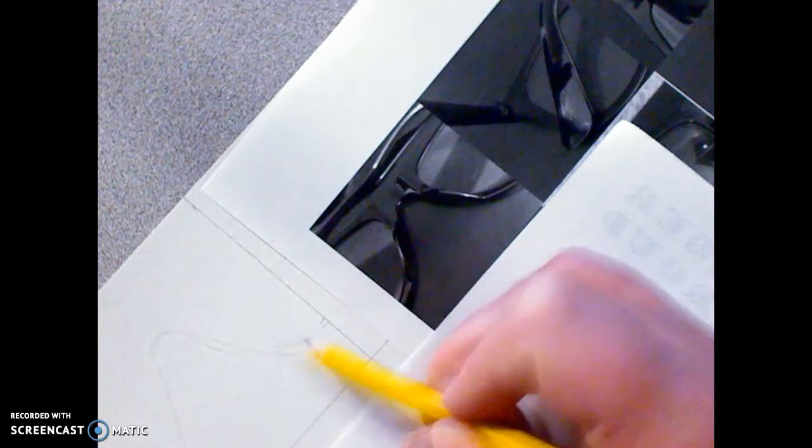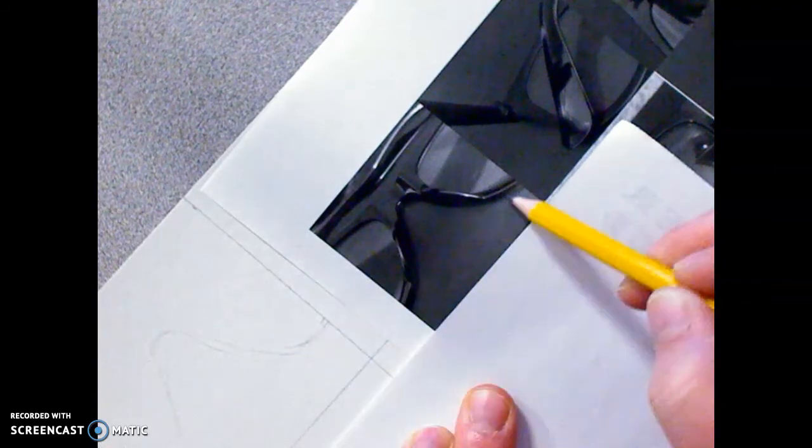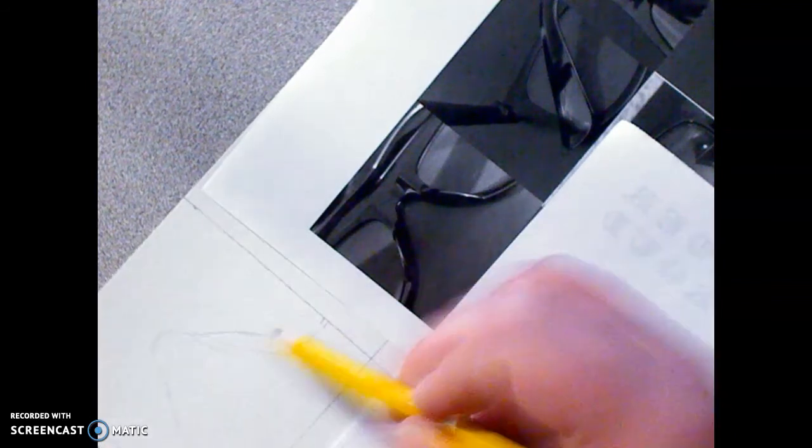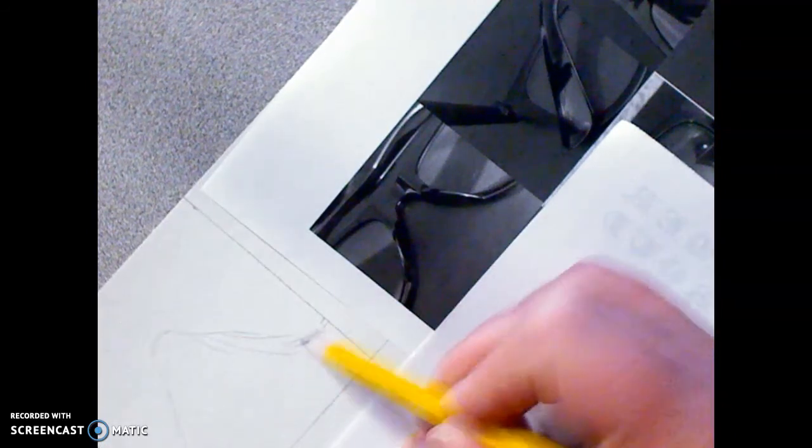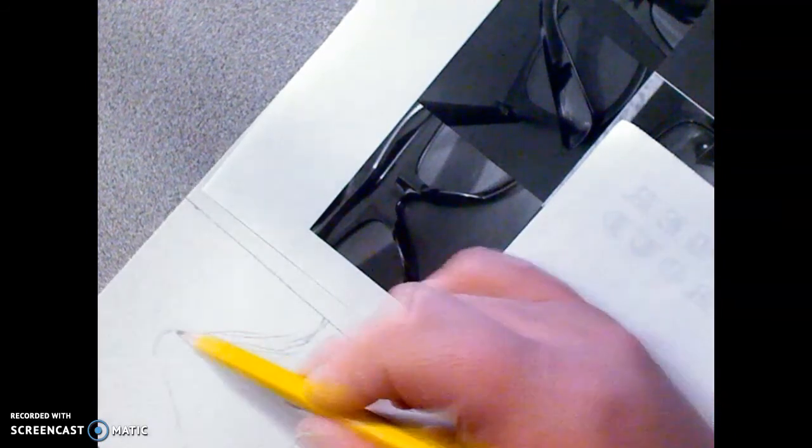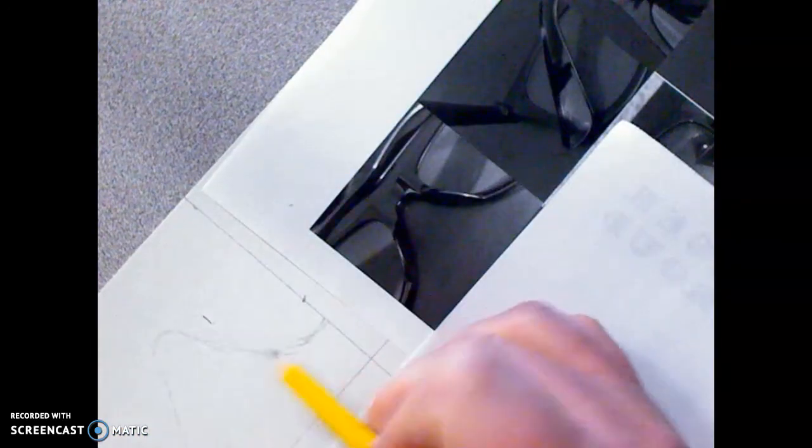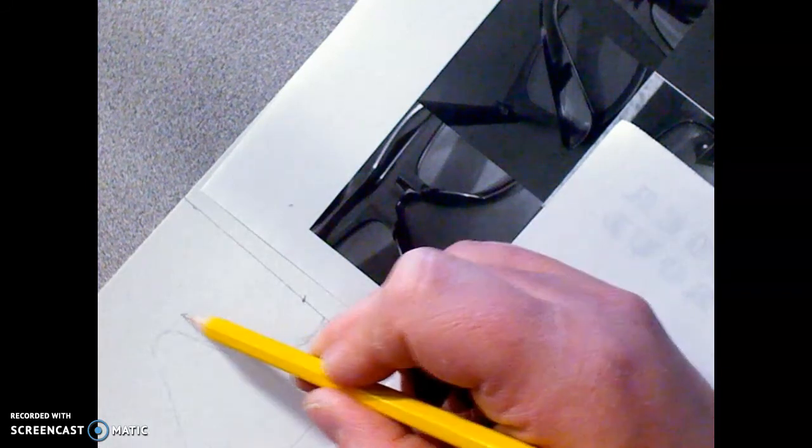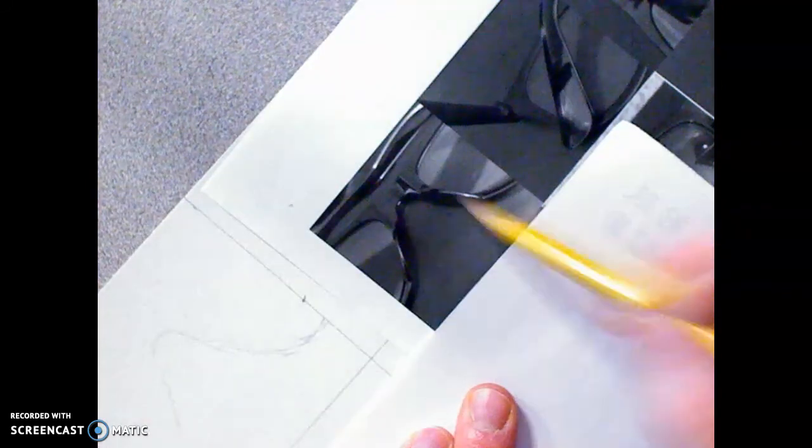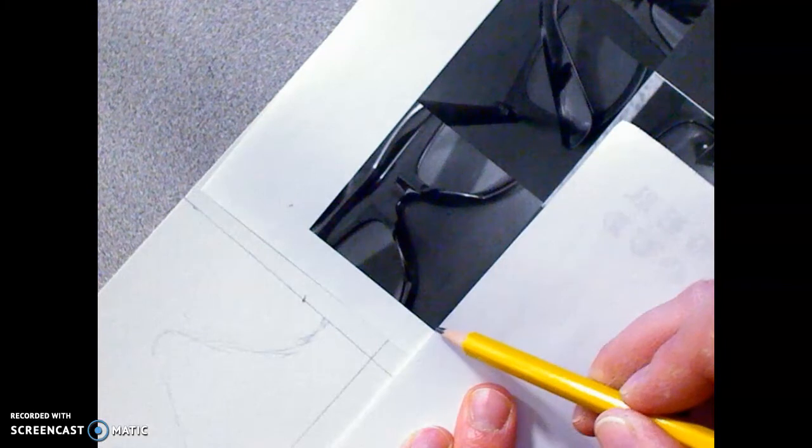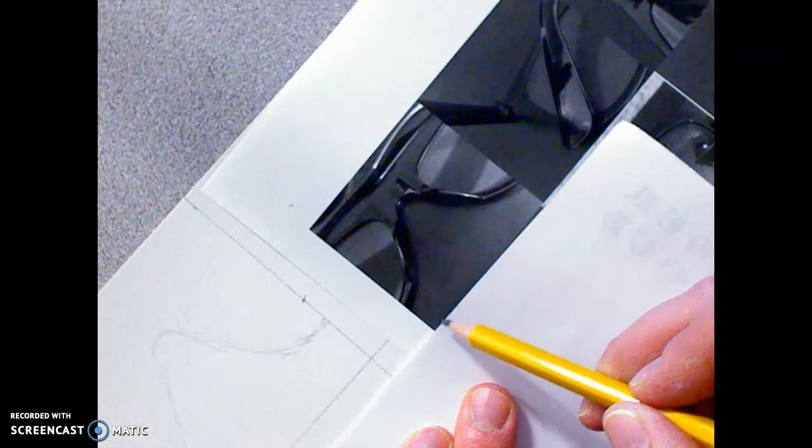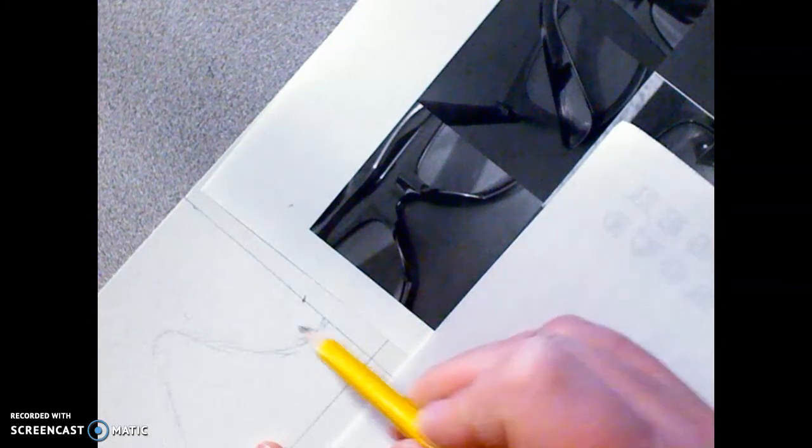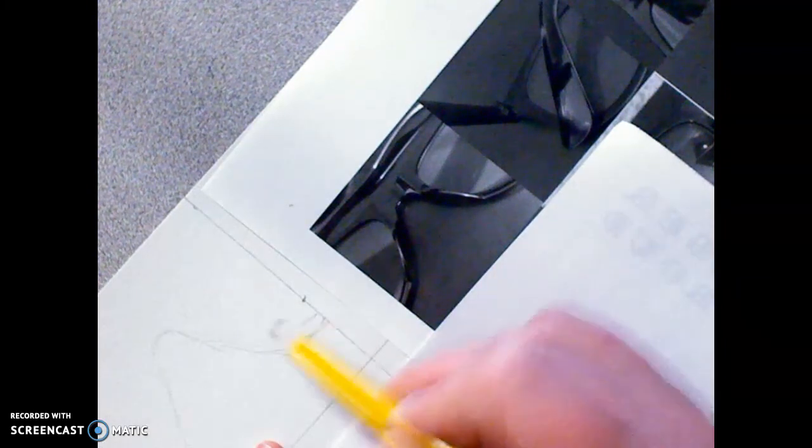So you're trying to make something that looks like that. So we're just getting the line drawing in there. We're not worrying about anything else. But drawing the negative space can sometimes help when you do that.